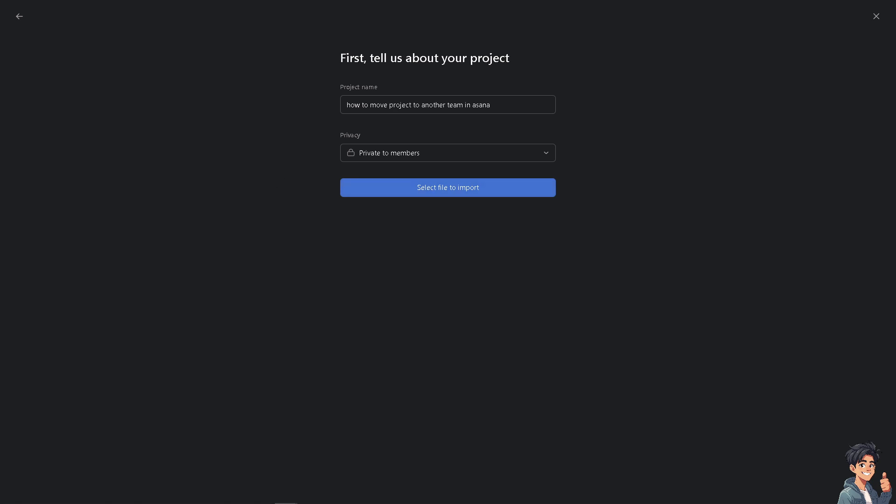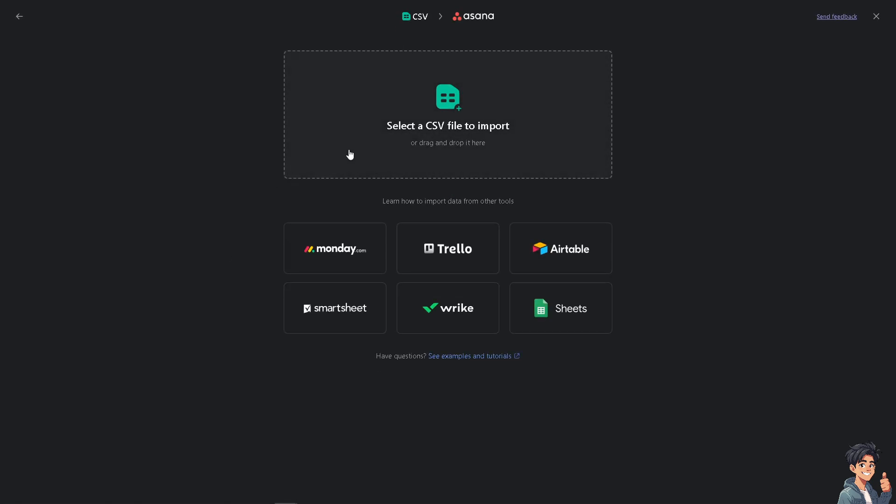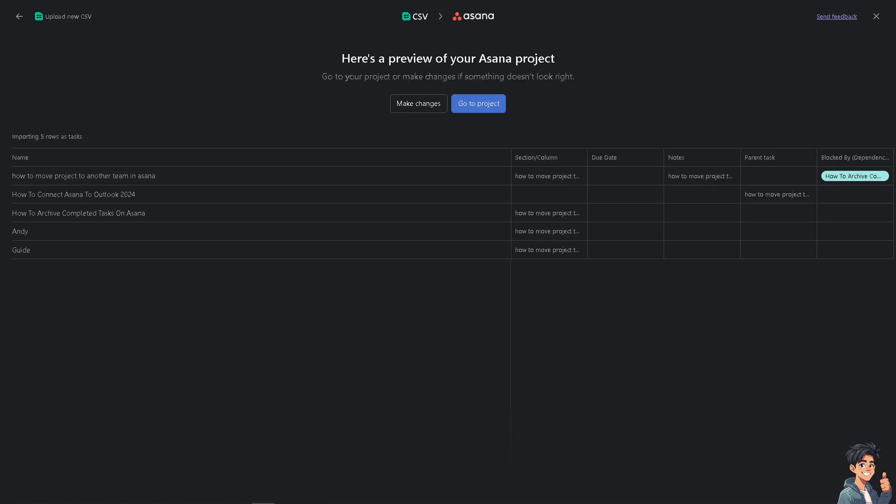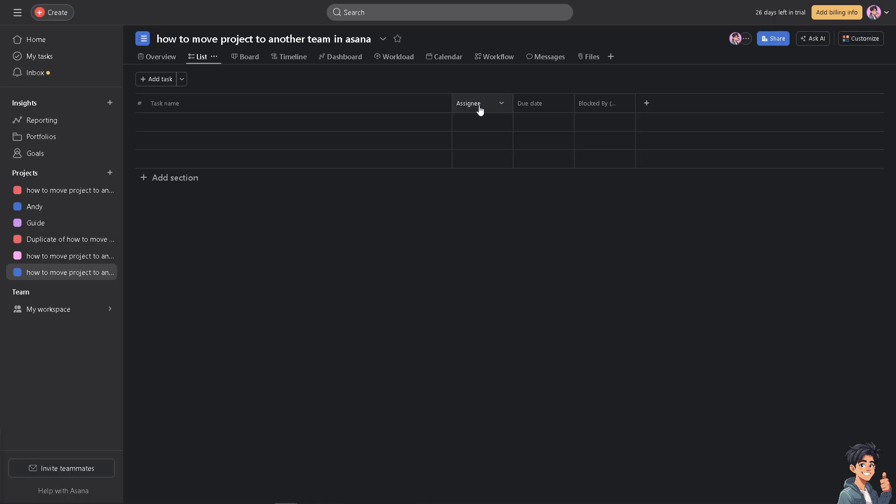You can select a CSV file to import or drag and drop it here. Once it's loaded, just wait for it. Now go to the specific project.